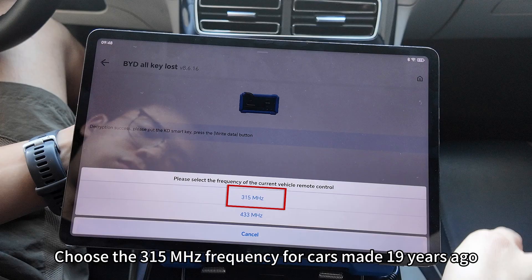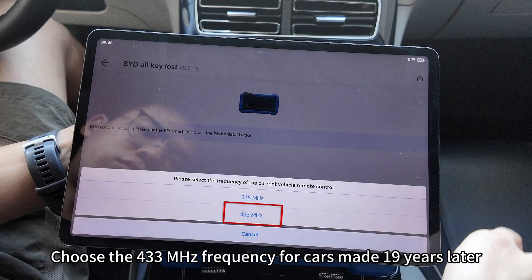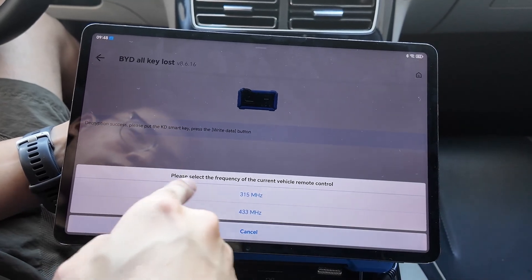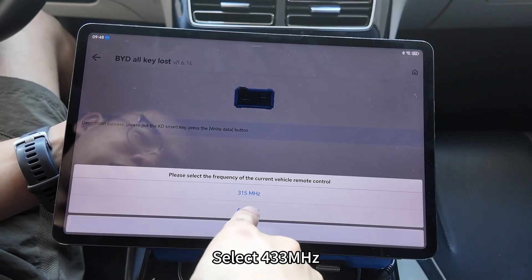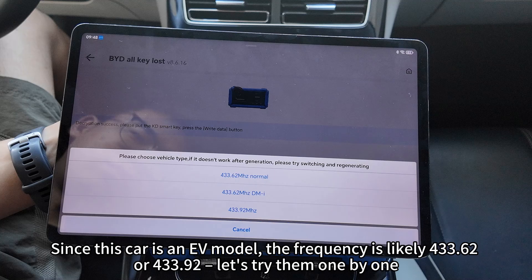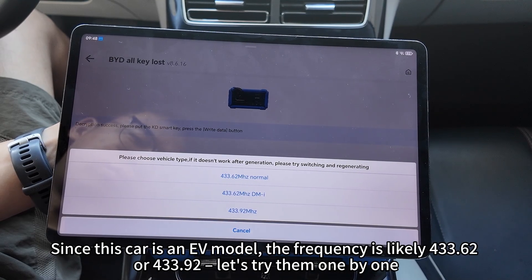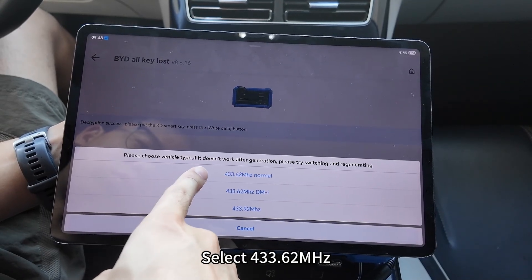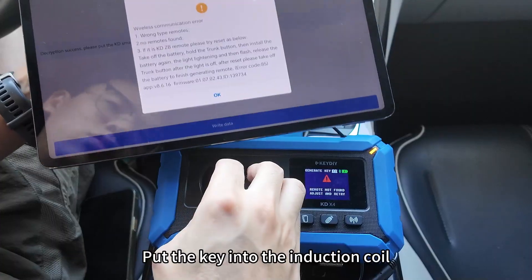Choose the 315 MHz frequency for cars made before 2019, and choose 433 MHz for cars made after 2019. Since this car is an EV model, the frequency is likely 433.62 or 433.92 MHz — let's try them one by one. Select 433.62 MHz and put the key into the induction coil.